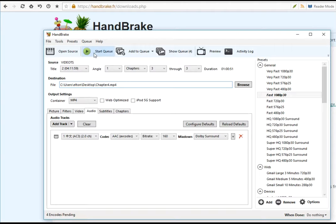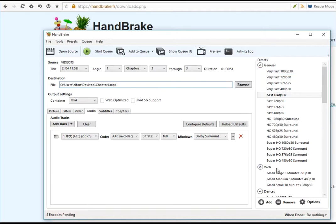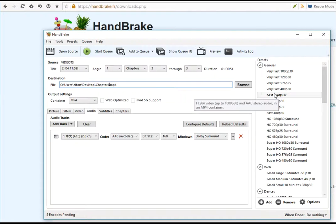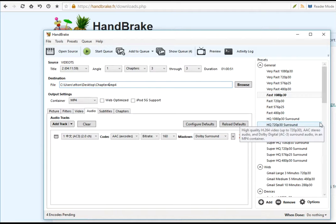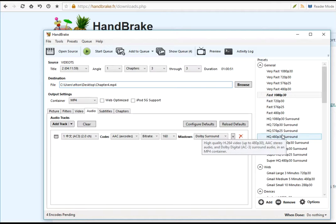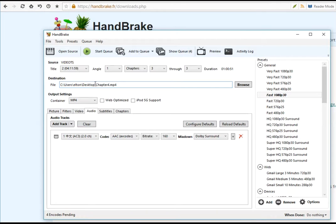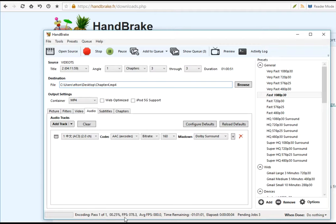Before I start conversion, you can also see that there are a lot of preset buttons depending on the various resolutions. It depends on the source. If your source is full HD then you can convert in full HD format. If your source is not full HD, perhaps there is no point to select full HD because the conversion quality depends on the original source. I'm going to start the queue now.